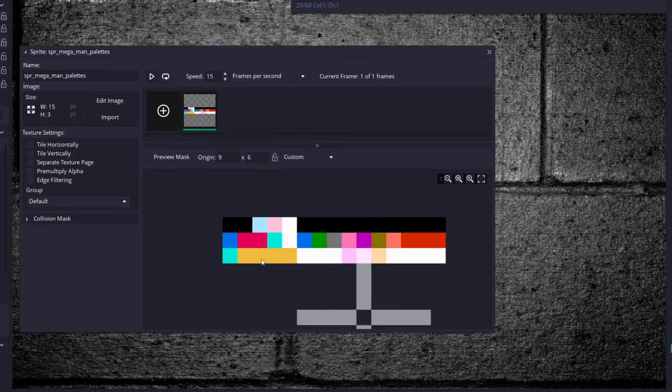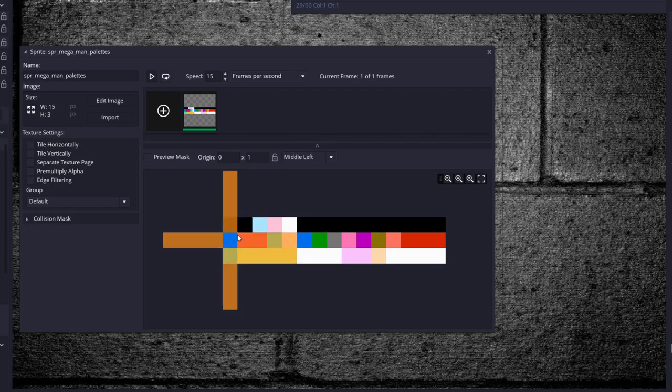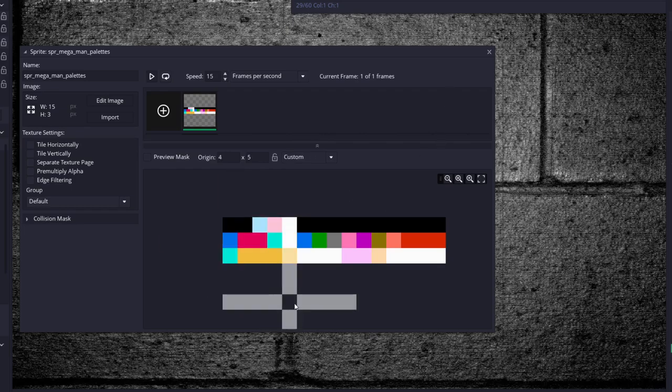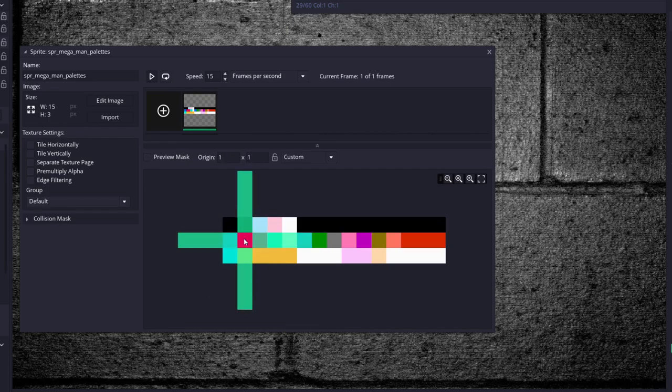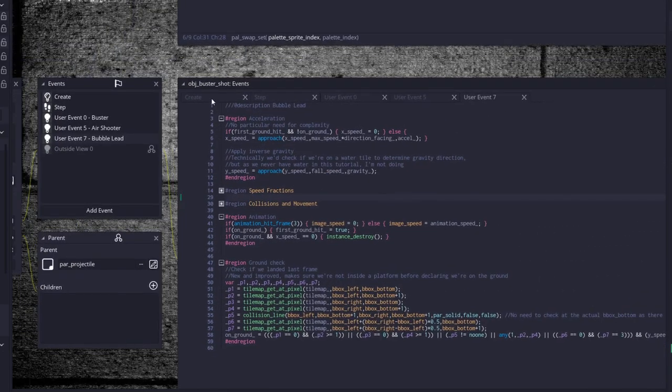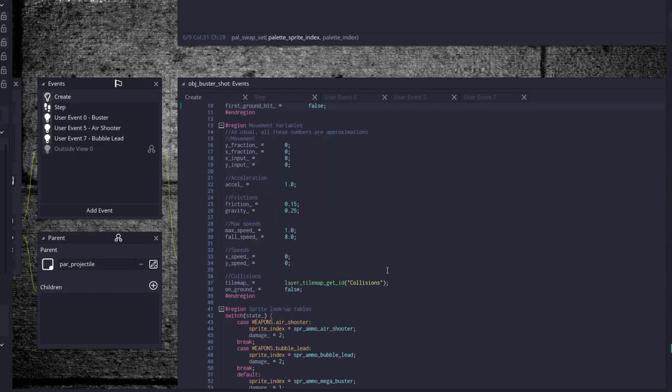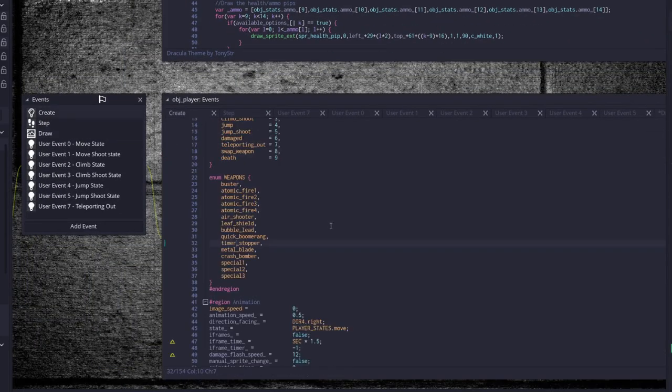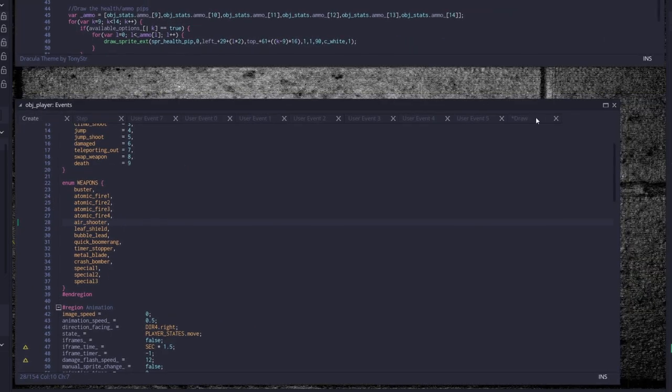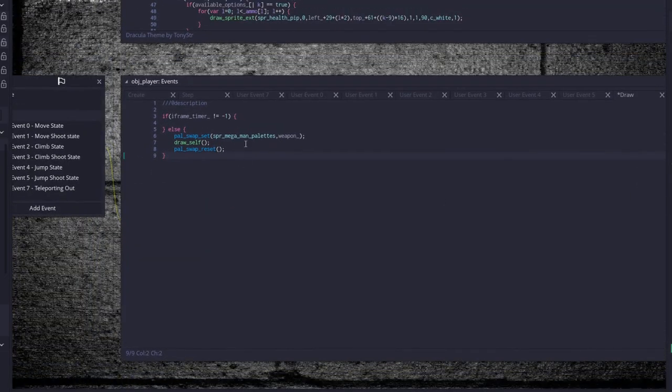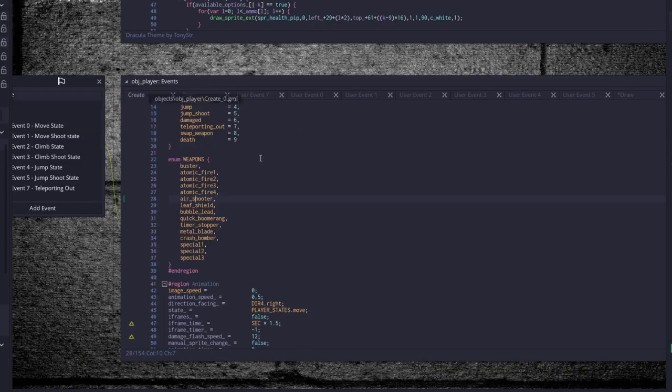So we just use, with all that code that we have set up, we just use palette swap set, throw in the palettes. This is a sprite of the palettes that we use. So this would be palette 0, 1, 2, 3, 4, etc. It'll take the colors that are right here and replace them with the colors that you tell it to use. So it'll take the blue in Megaman and replace with this red, and it'll take this cyan and replace with the orange, etc. And this is all based on the order that we set up with the in the create event right here. So buster being the normal Megaman palette, and then one, two, three, four being the atomic fire palettes, five air shooter, etc. And it uses weapon as the variable to tell it what index number it's supposed to be drawing with. So let's give it a look real quick.